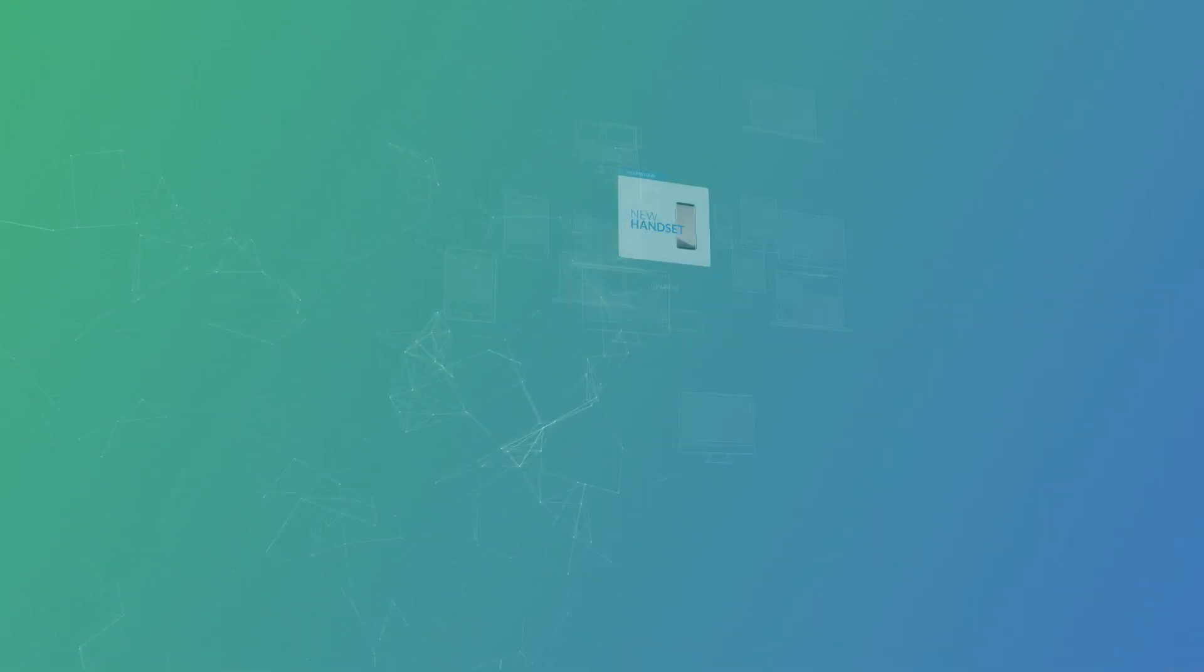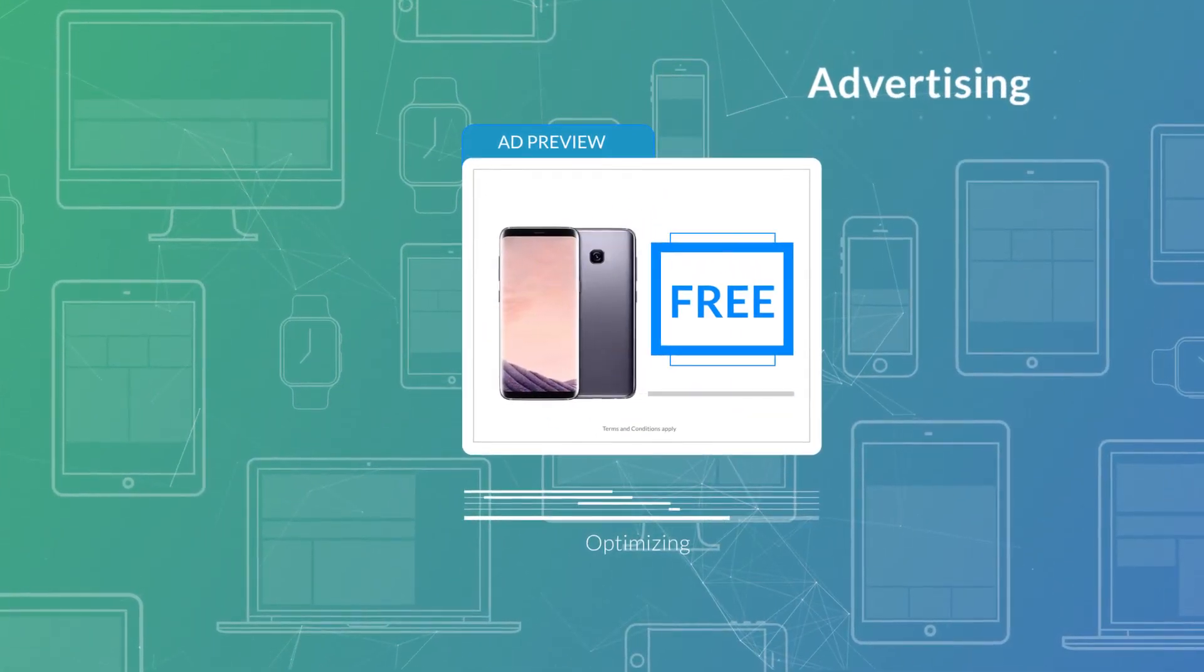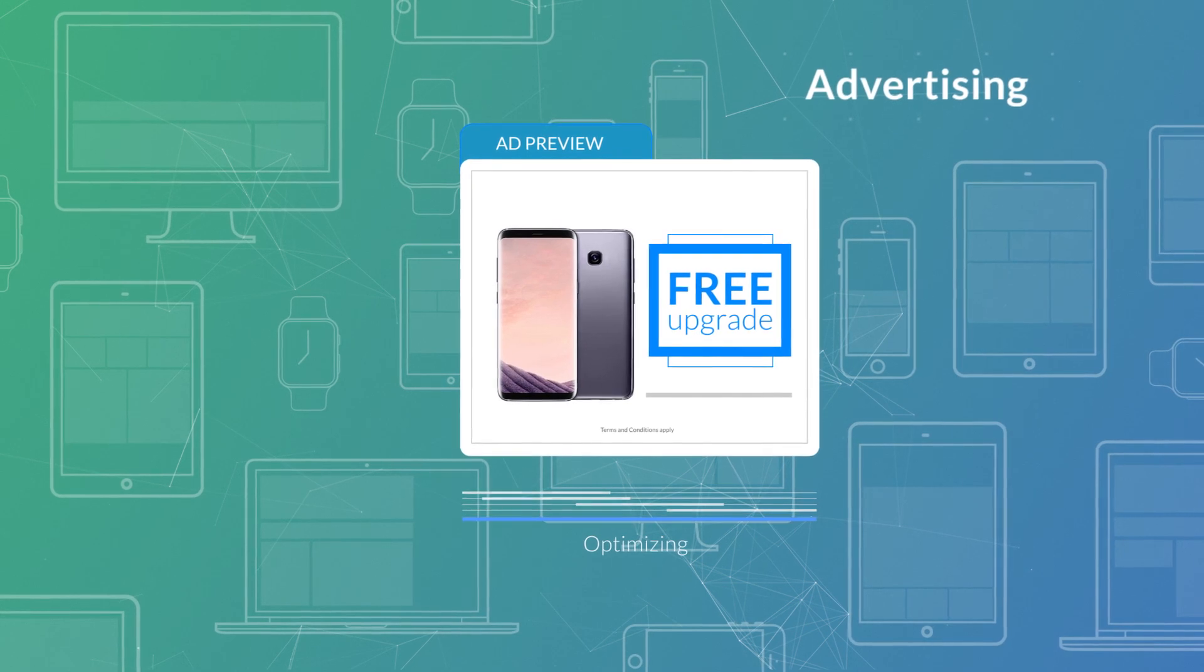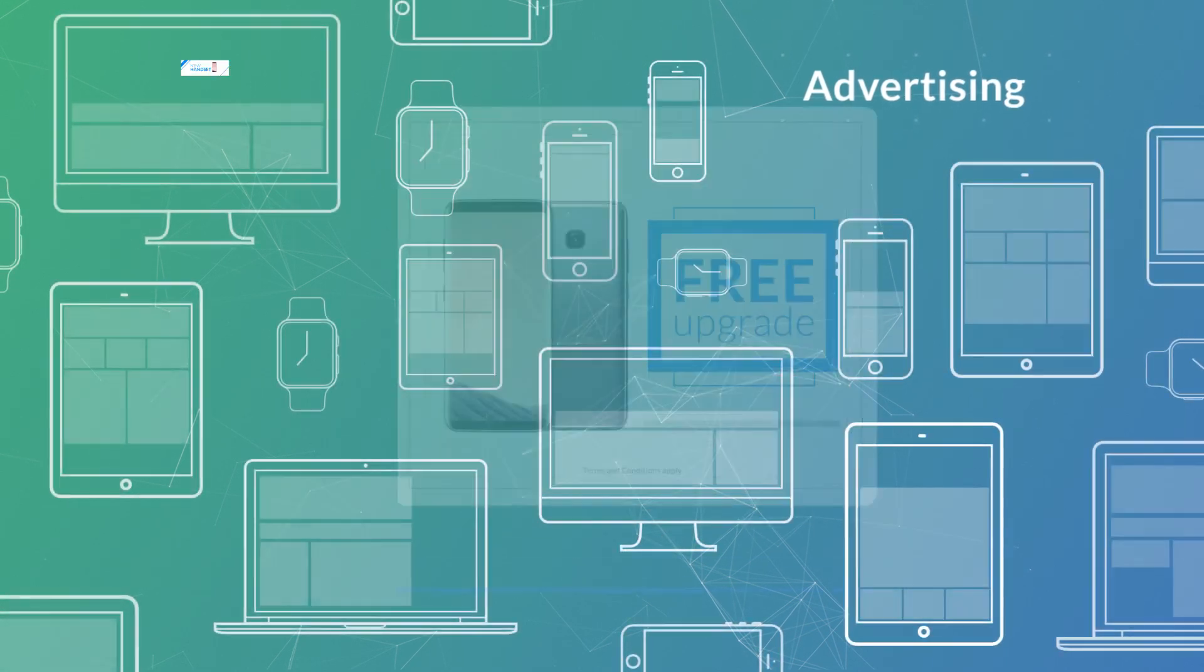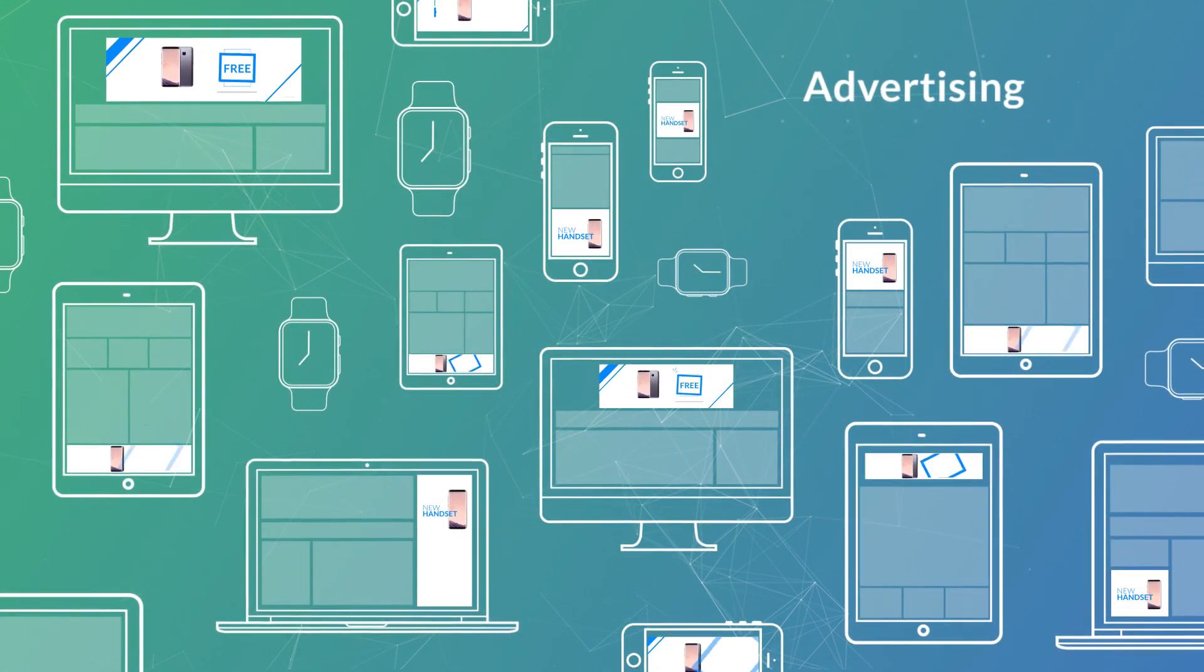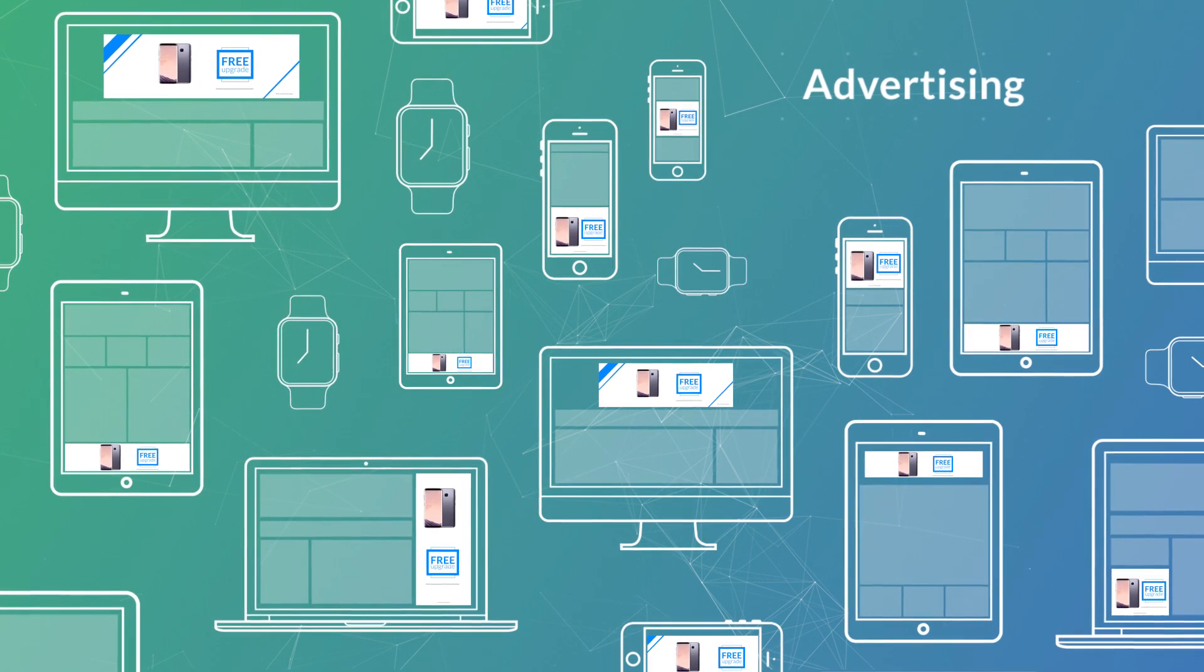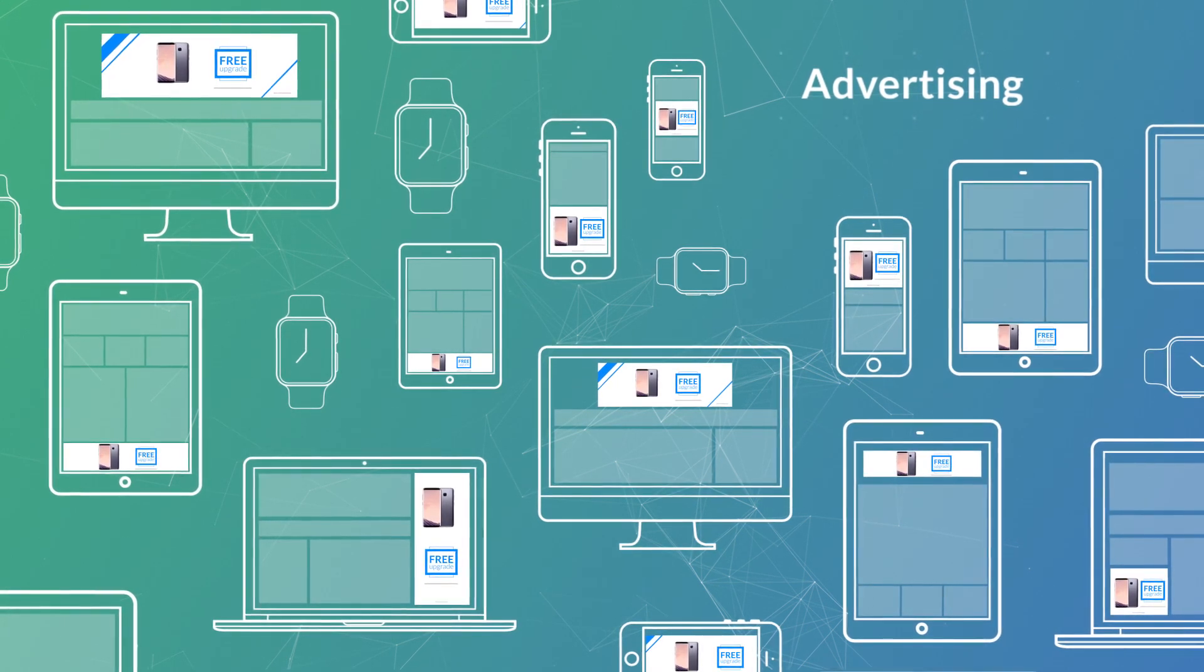And when deployed within ad servers, Device Atlas can help optimize ads on a per device basis, ensuring better consumer engagement and improved return on investment.